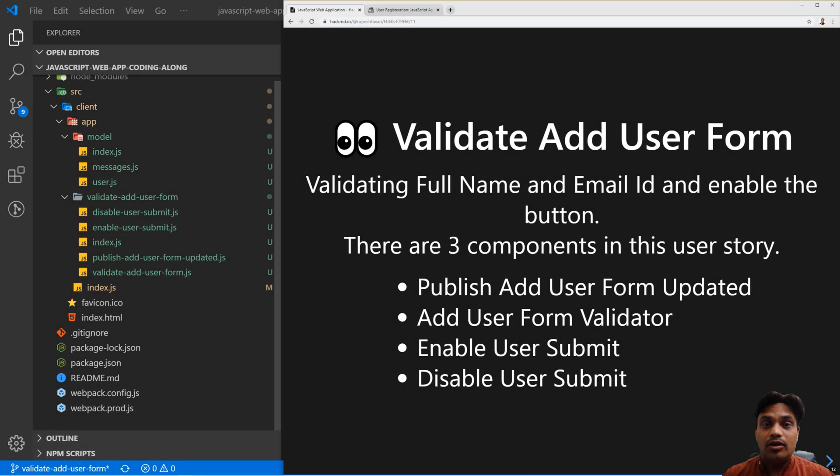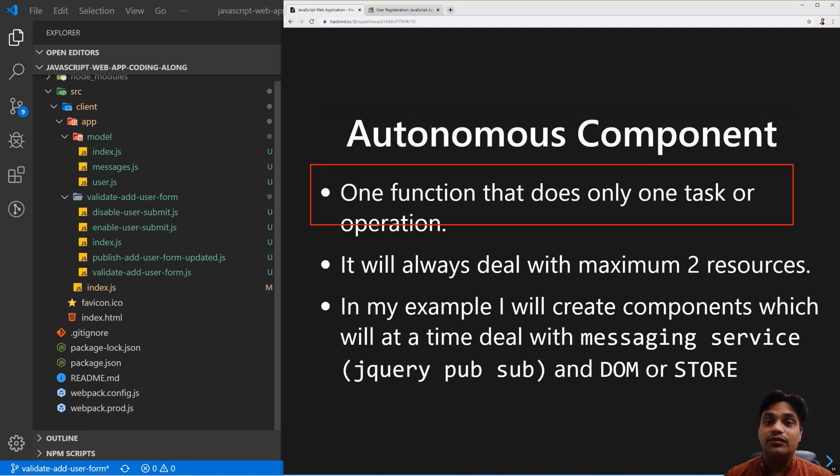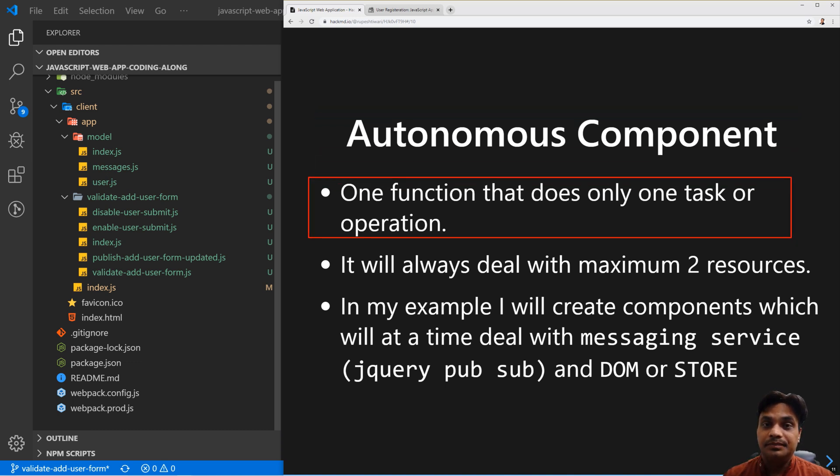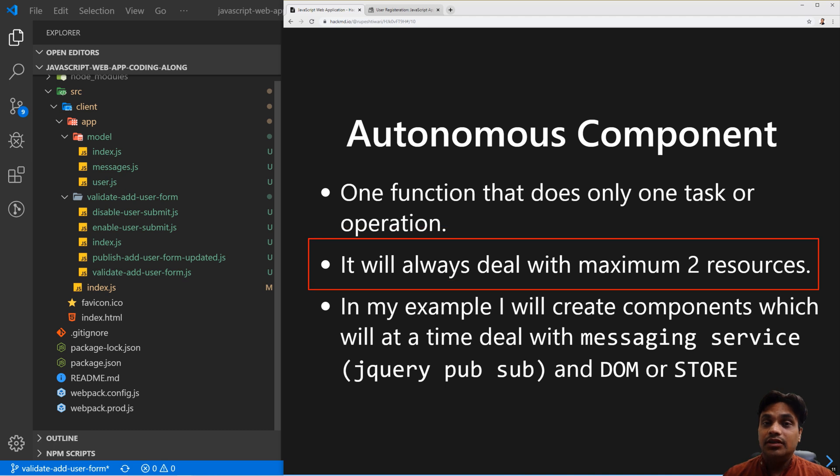We are going to create an autonomous component for doing each and every work. As per my definition, an autonomous component is a simple function which does only one task. Second, it always deals with a maximum of two resources.